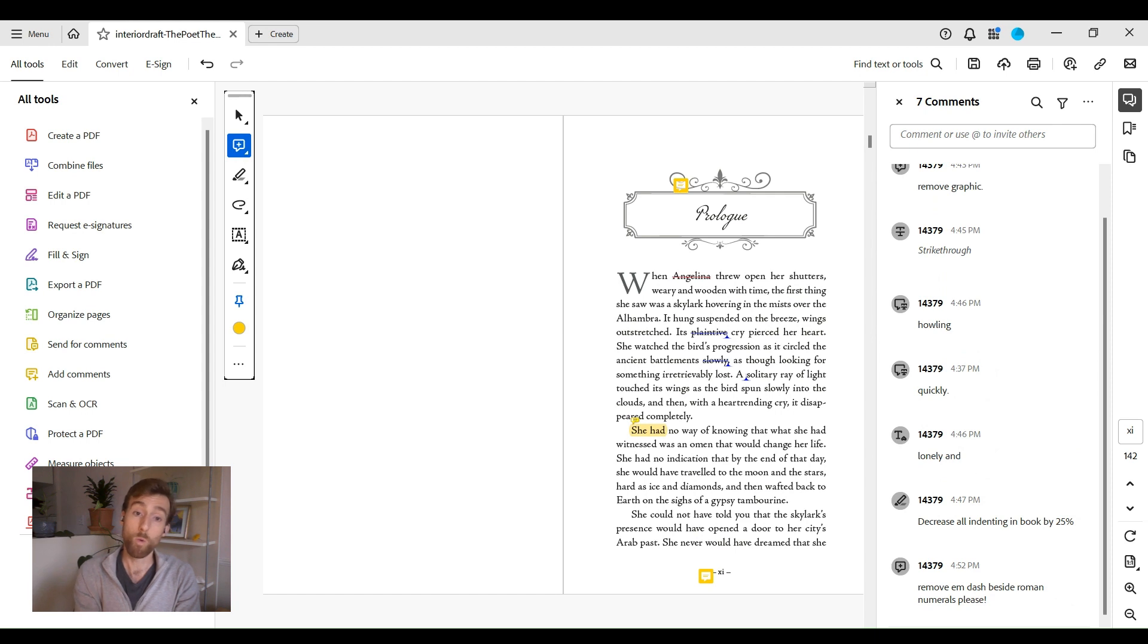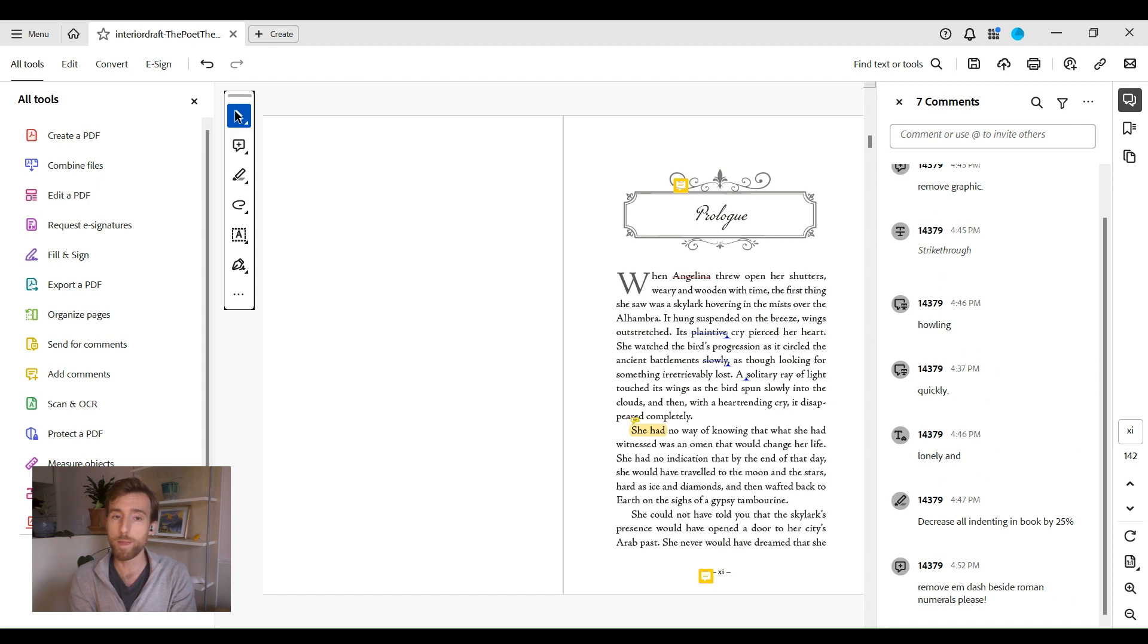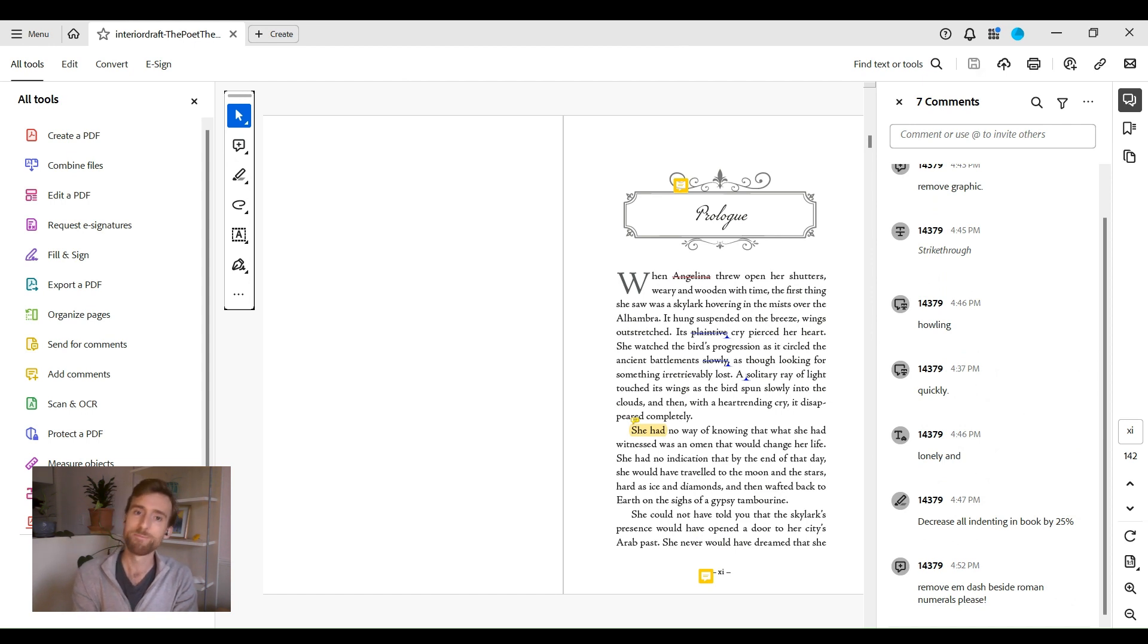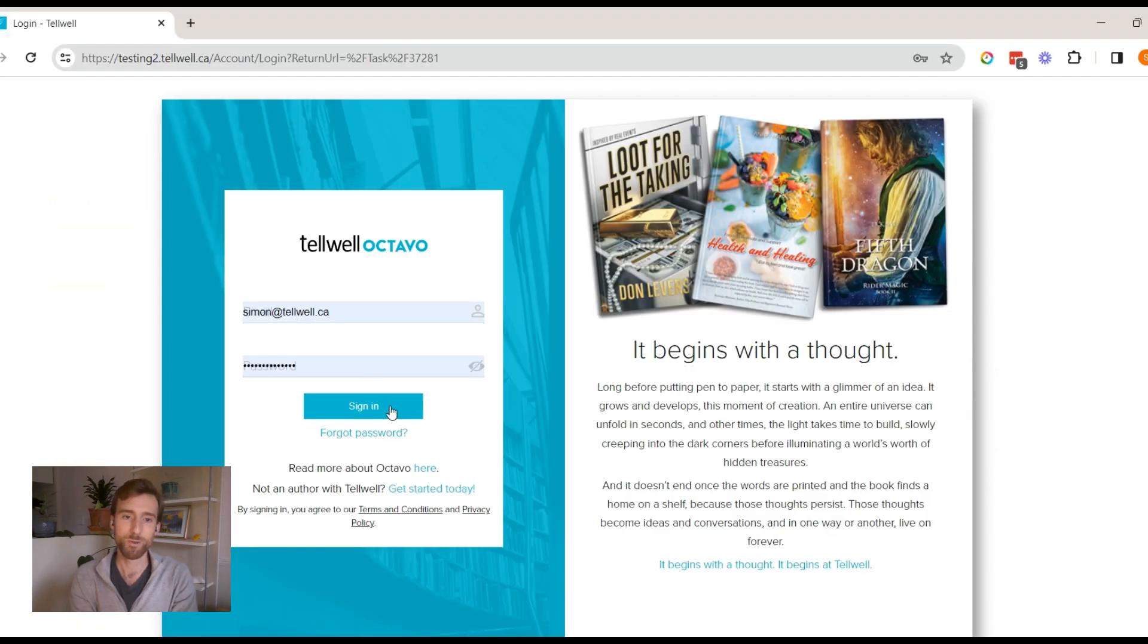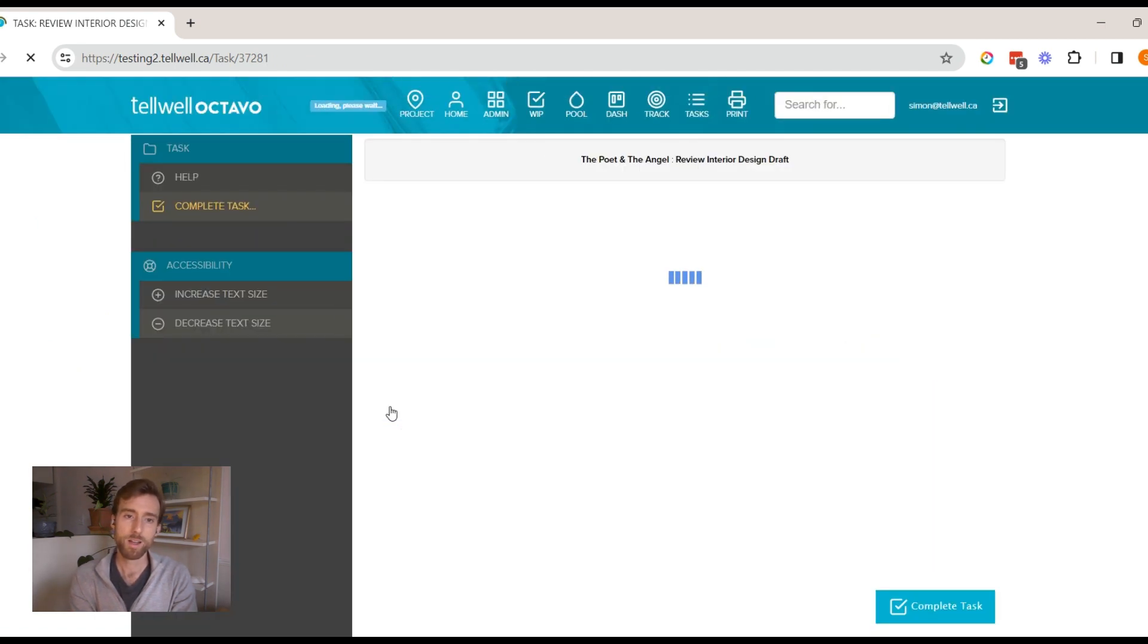All right, once you've finished marking up your design draft with your revisions, follow these steps to submit your revisions to the designer. One, save the file, which you have hopefully been doing regularly. Two, return to the Octavo task page. Three, click I want to make revisions.